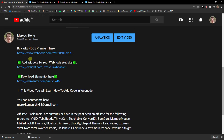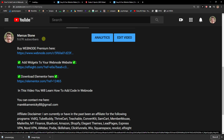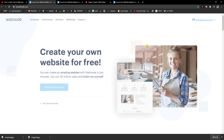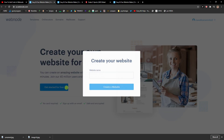The first thing you want to do is scroll down below to the description and click on the link. When you click on it, you need to register or click 'Get Started for Free.' Webnode is an amazing platform because it's easy to use. You can choose the free version or upgrade to premium if you want to go pro.